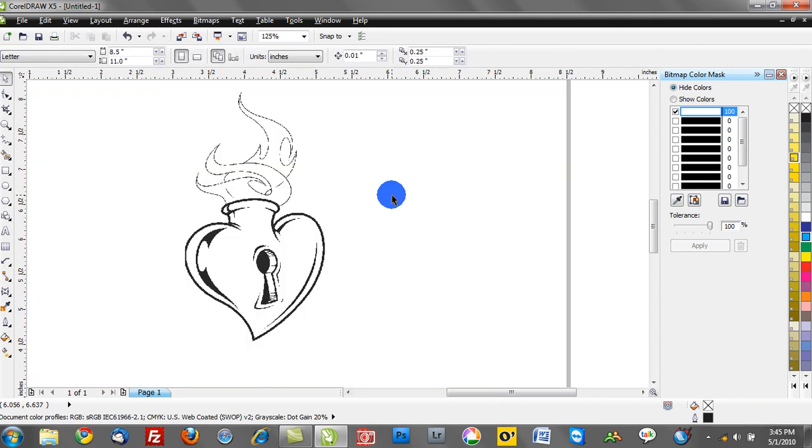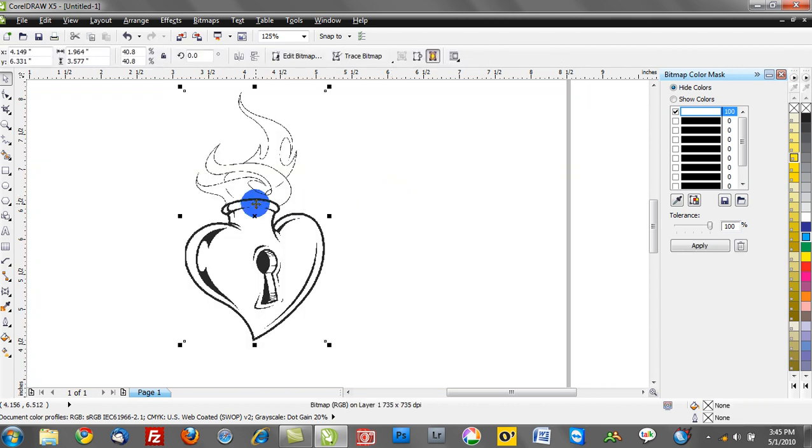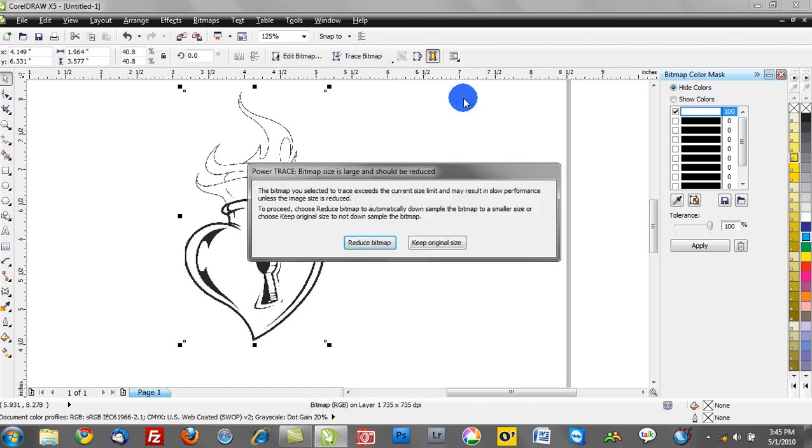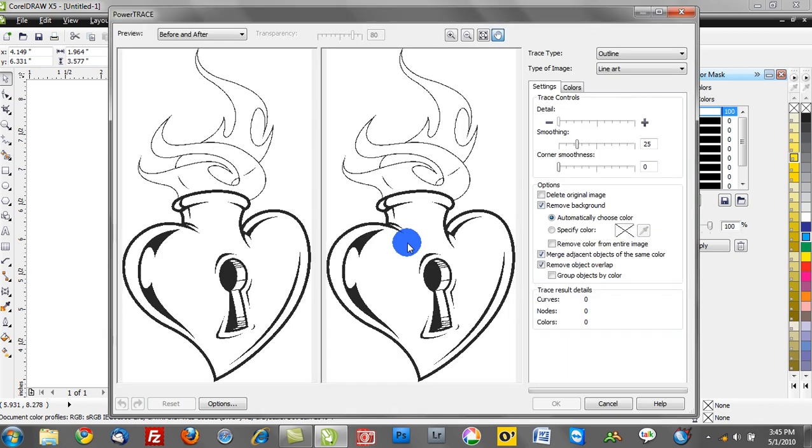One of the things that you may want to do is trace this. This is a really good procedure before you even trace a bitmap. So go to trace bitmap, we'll treat this as line art, we'll go ahead and reduce the bitmap complexity, and we will go ahead and process this now in CorelDRAW.